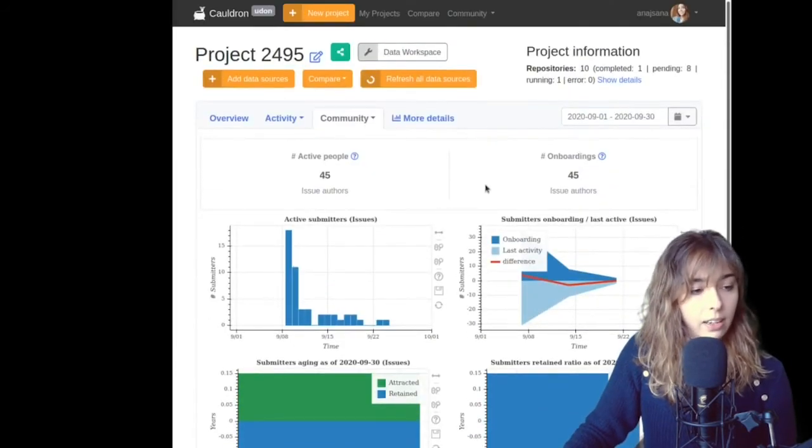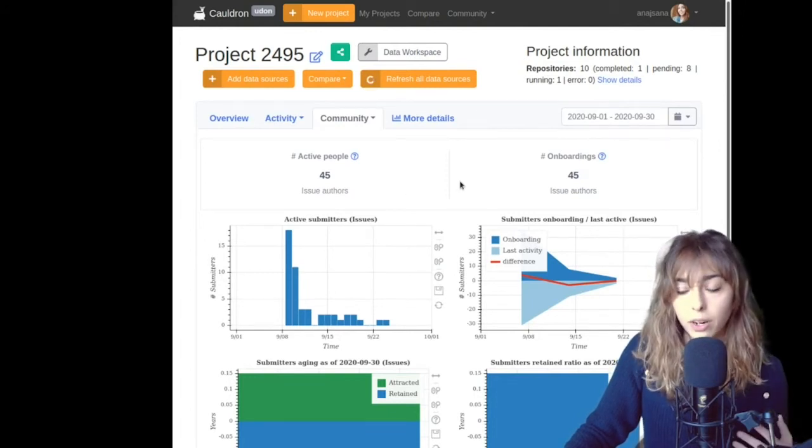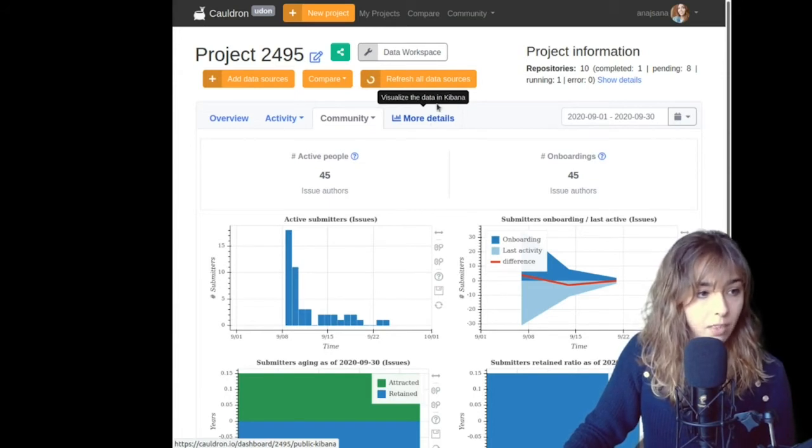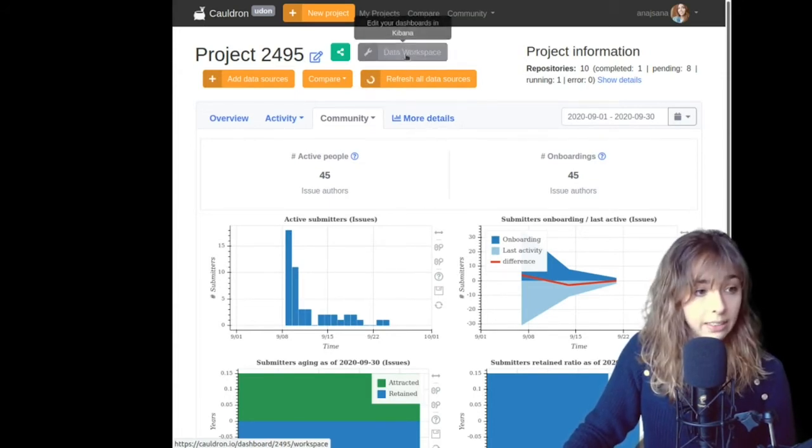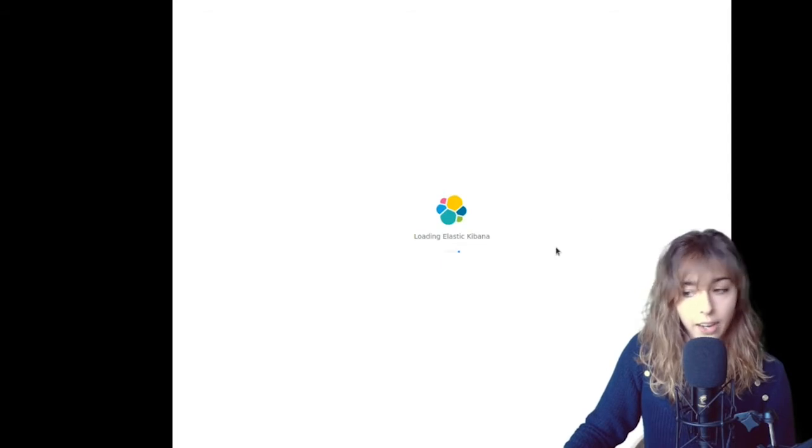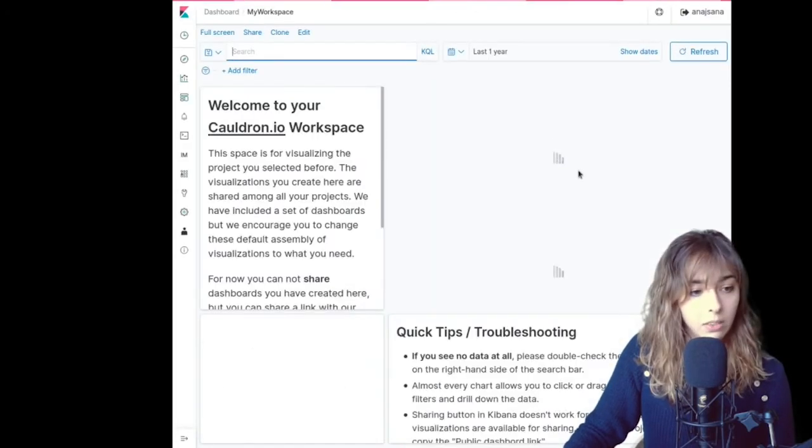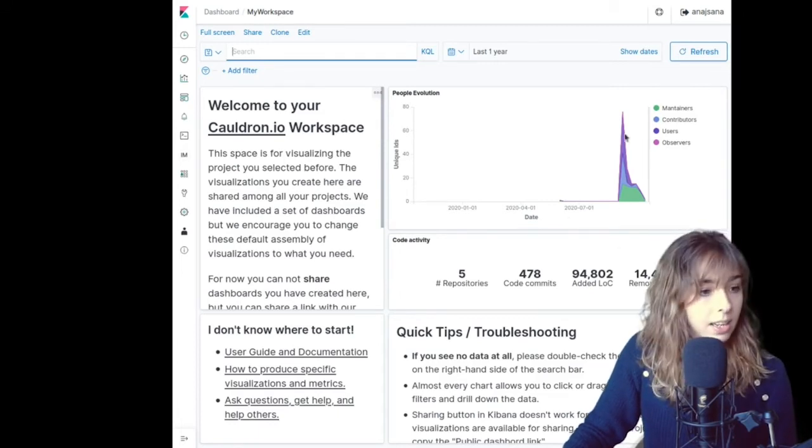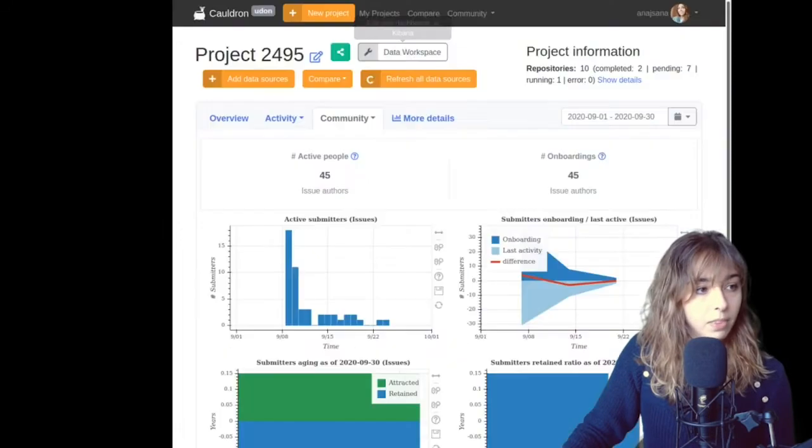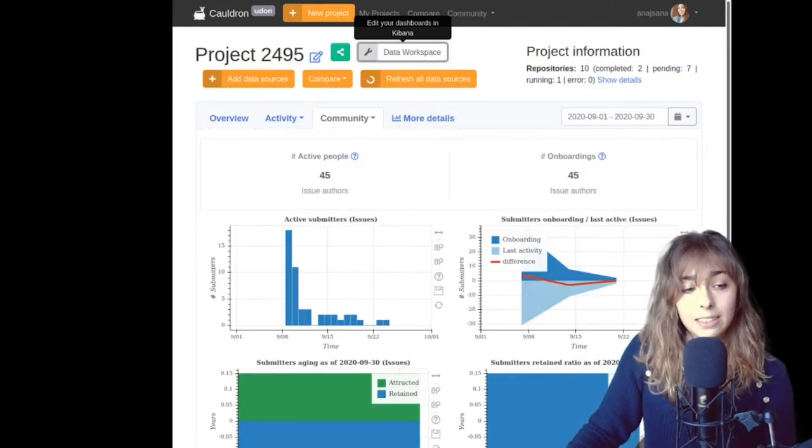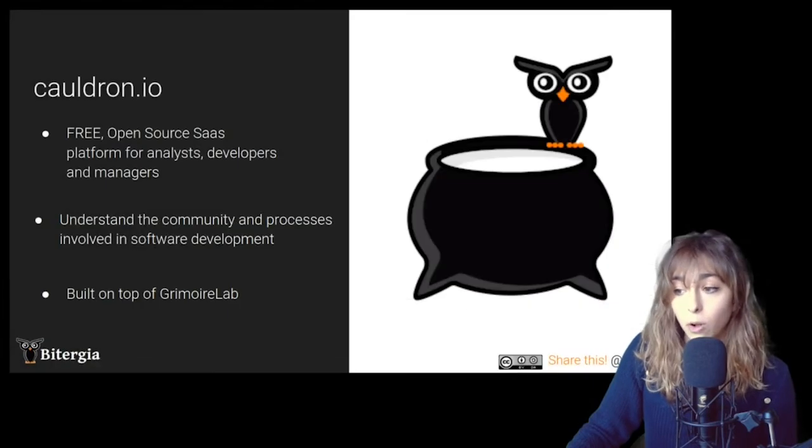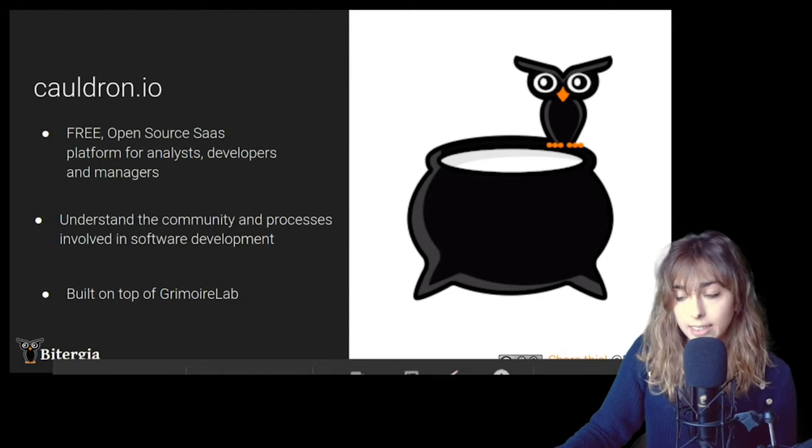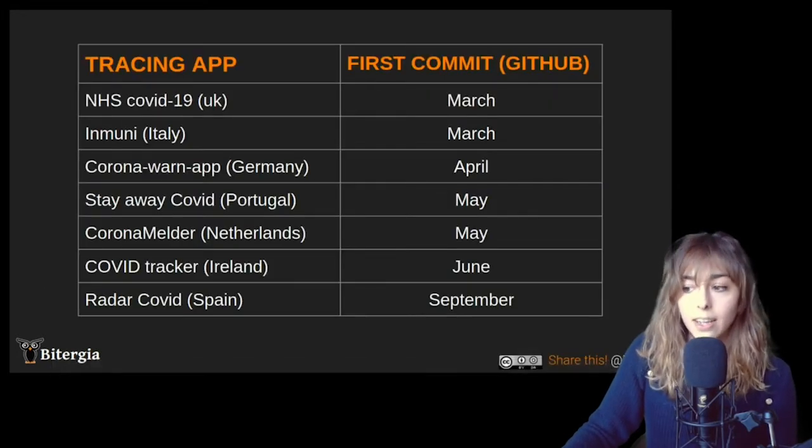And also if you want to go deeper or create your own visualizations, you can go to data workspace or more details. Both of them will drop you to Elasticsearch to Kibana. So that's where we are making the customized visualizations and here you can build your own. Okay. So that's how easy it is. That's the process I have been following and all the analysis I've made.